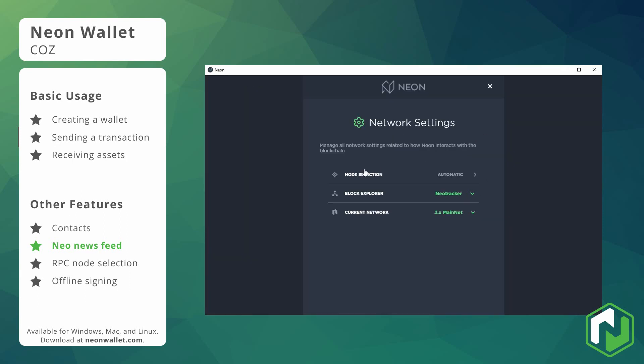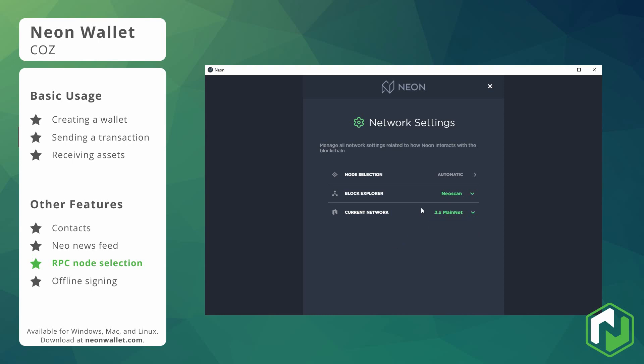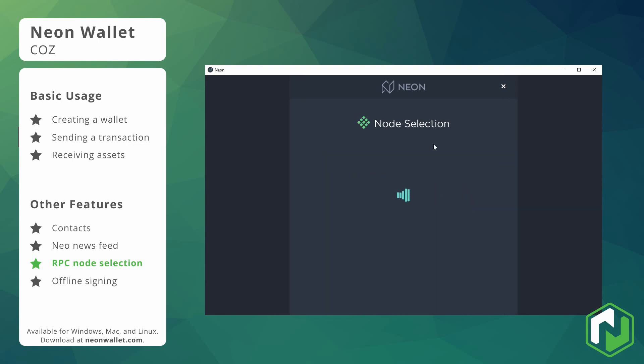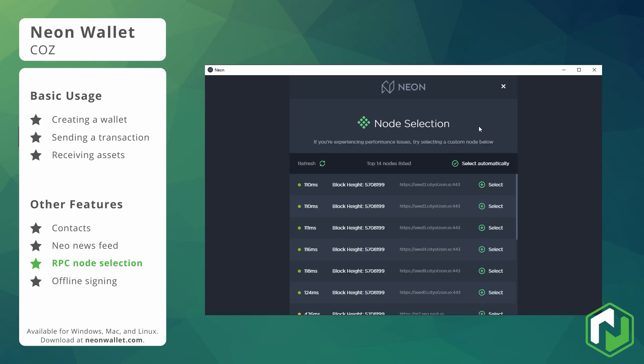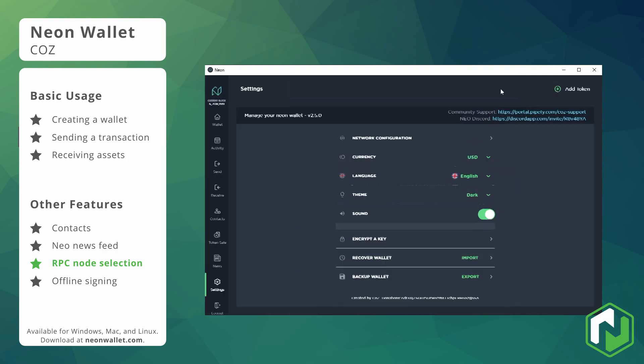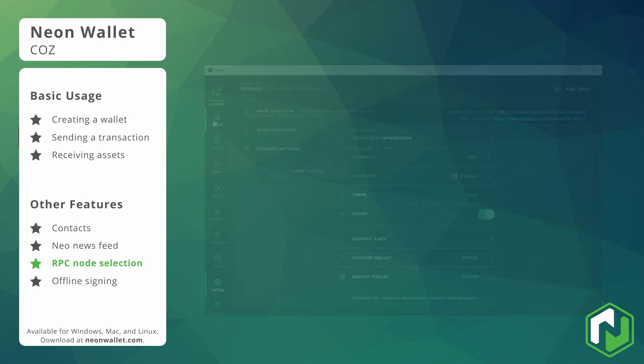We also have the ability to modify the network settings. This is a very useful feature here if you want to change to a different block explorer, you want to change between mainnet and testnet or if you are connected to the internet but for some reason your balance isn't loading, you can come in here to the node selection page and go ahead and select yourself a different node to use manually. Remember Neon is a light wallet client so you don't need to download the blockchain for yourself but that means you need to connect to another node to give you all of your balance information.